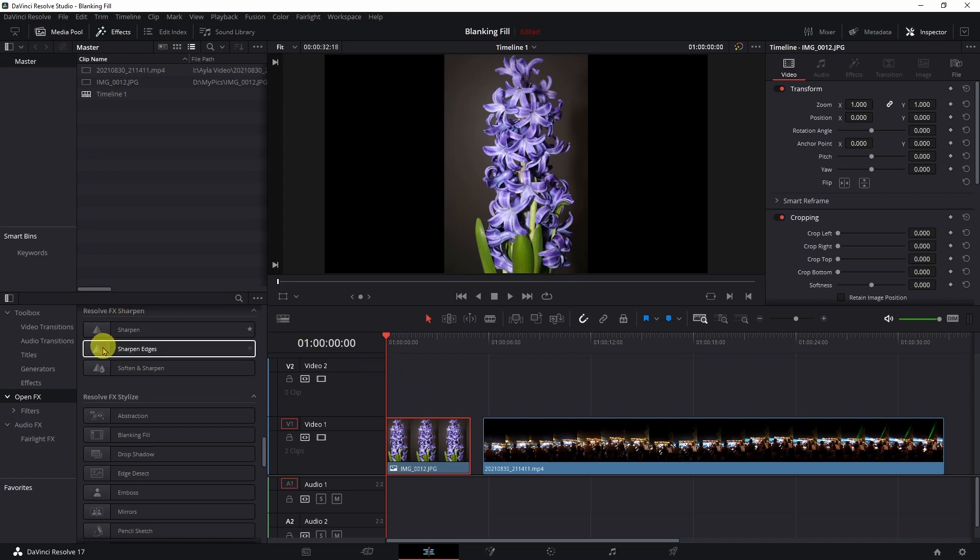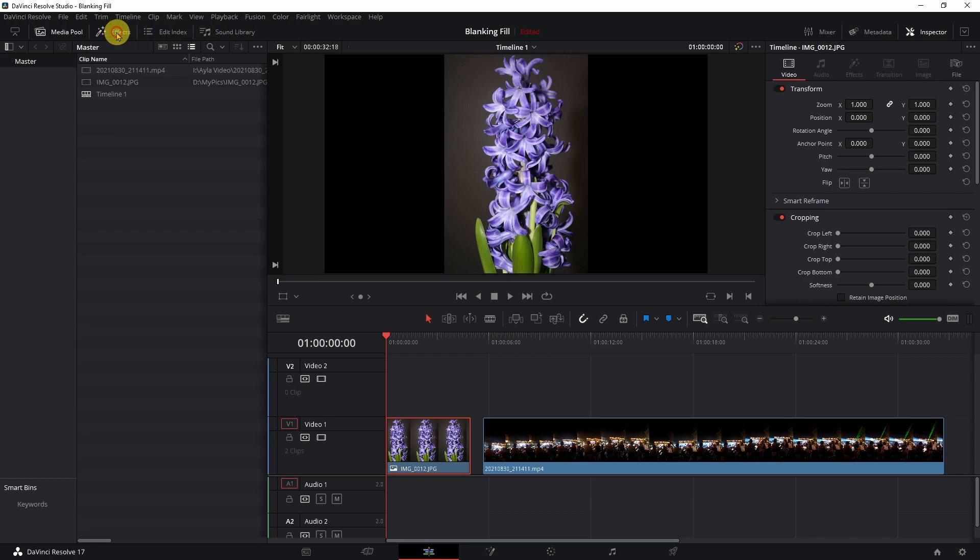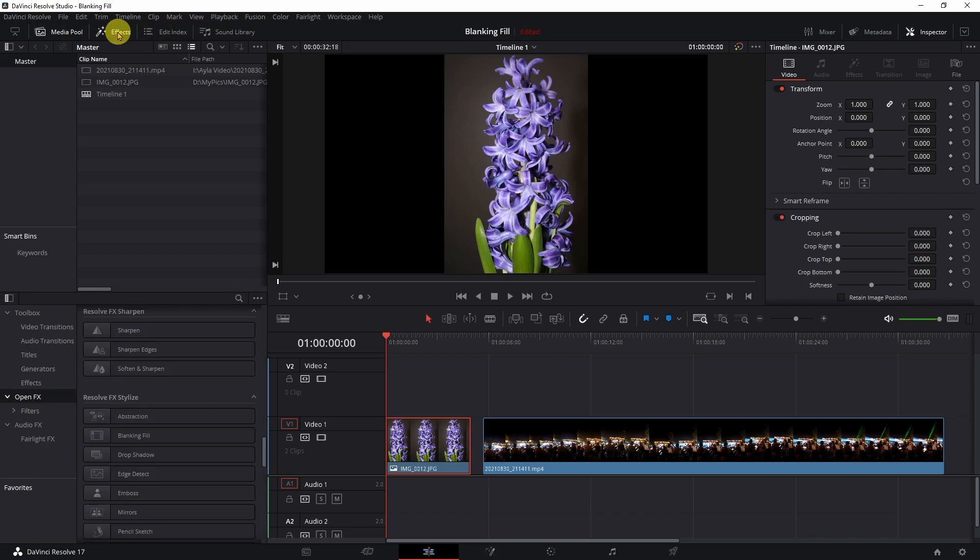Come over to your effects. If your effects are not on it's a toggle up here. Click it on, click it off, click it back on.